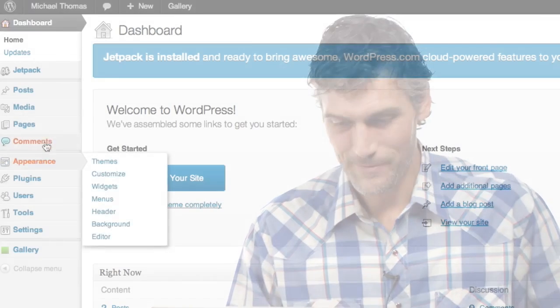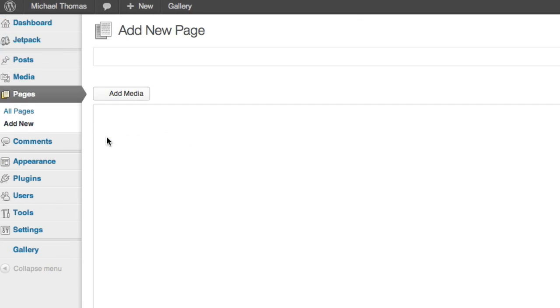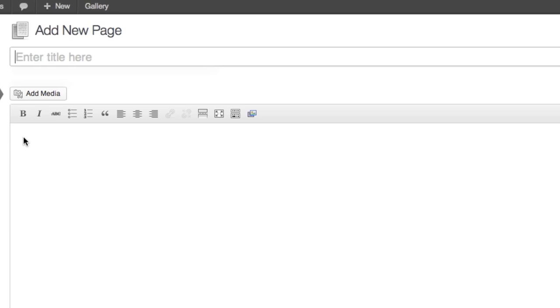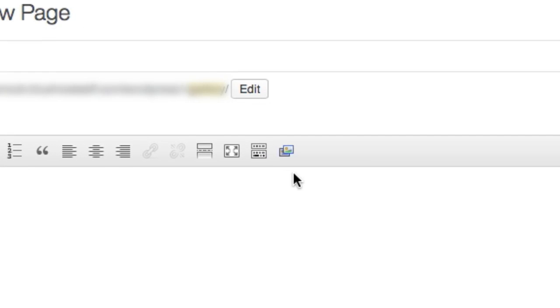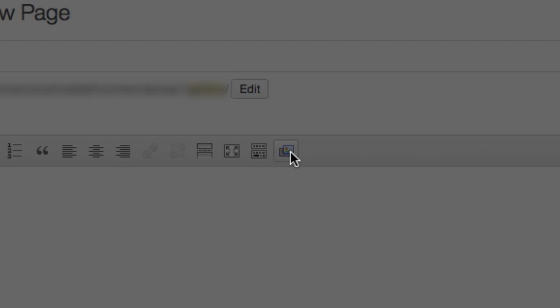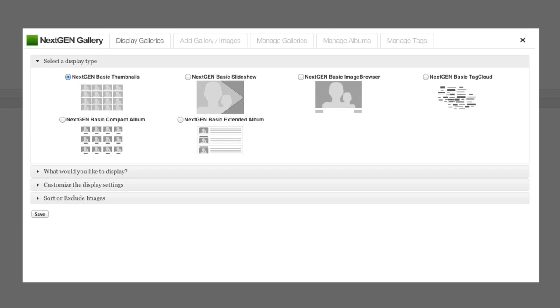So we're going to go back to our dashboard and make a new page. This is a place to put our photos, and since this is a photography website, I actually think gallery is a good title. In the toolbar, you'll notice this tool popped up once we activated the gallery plugin. We'll click that, and now we have some options.